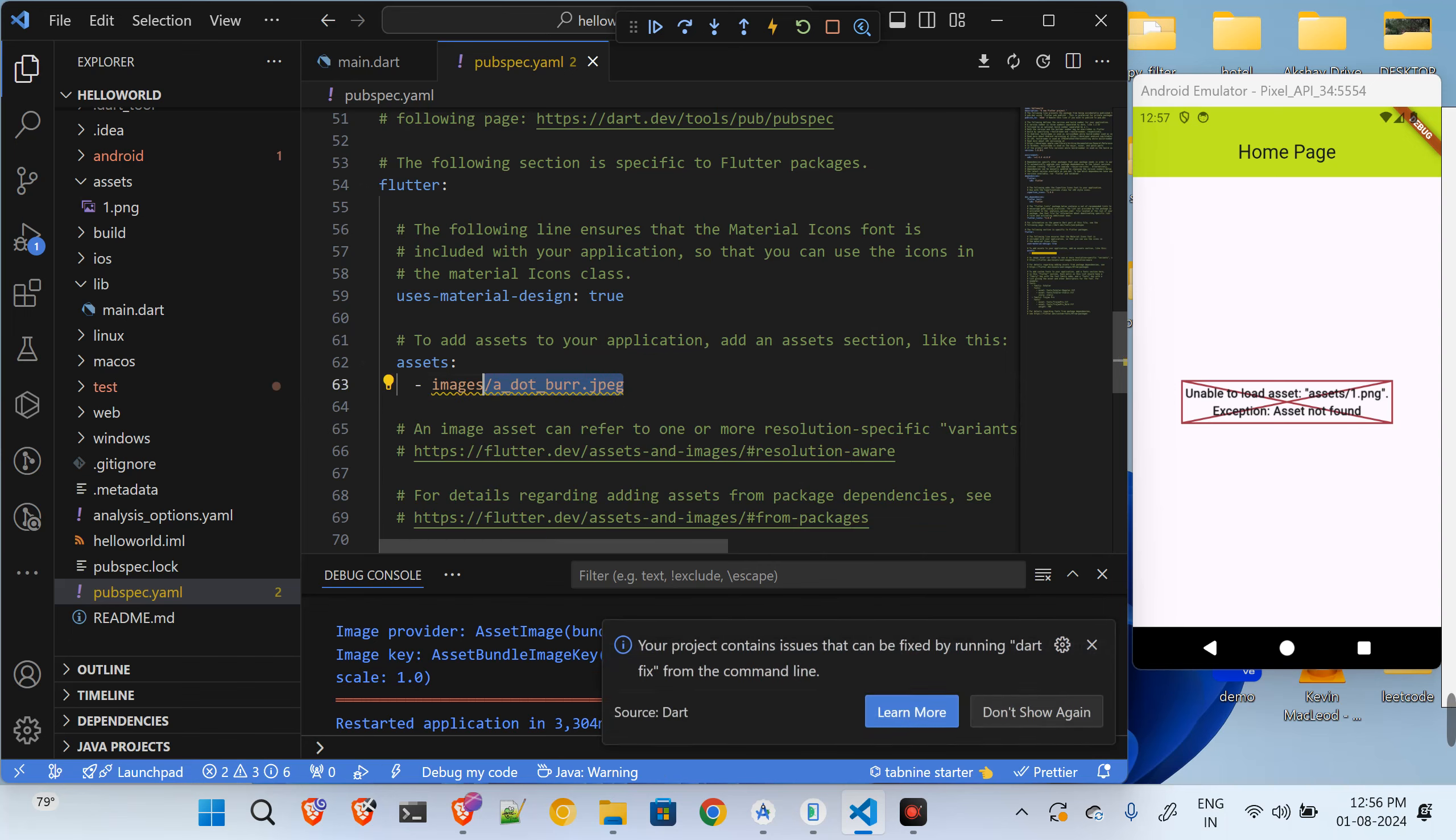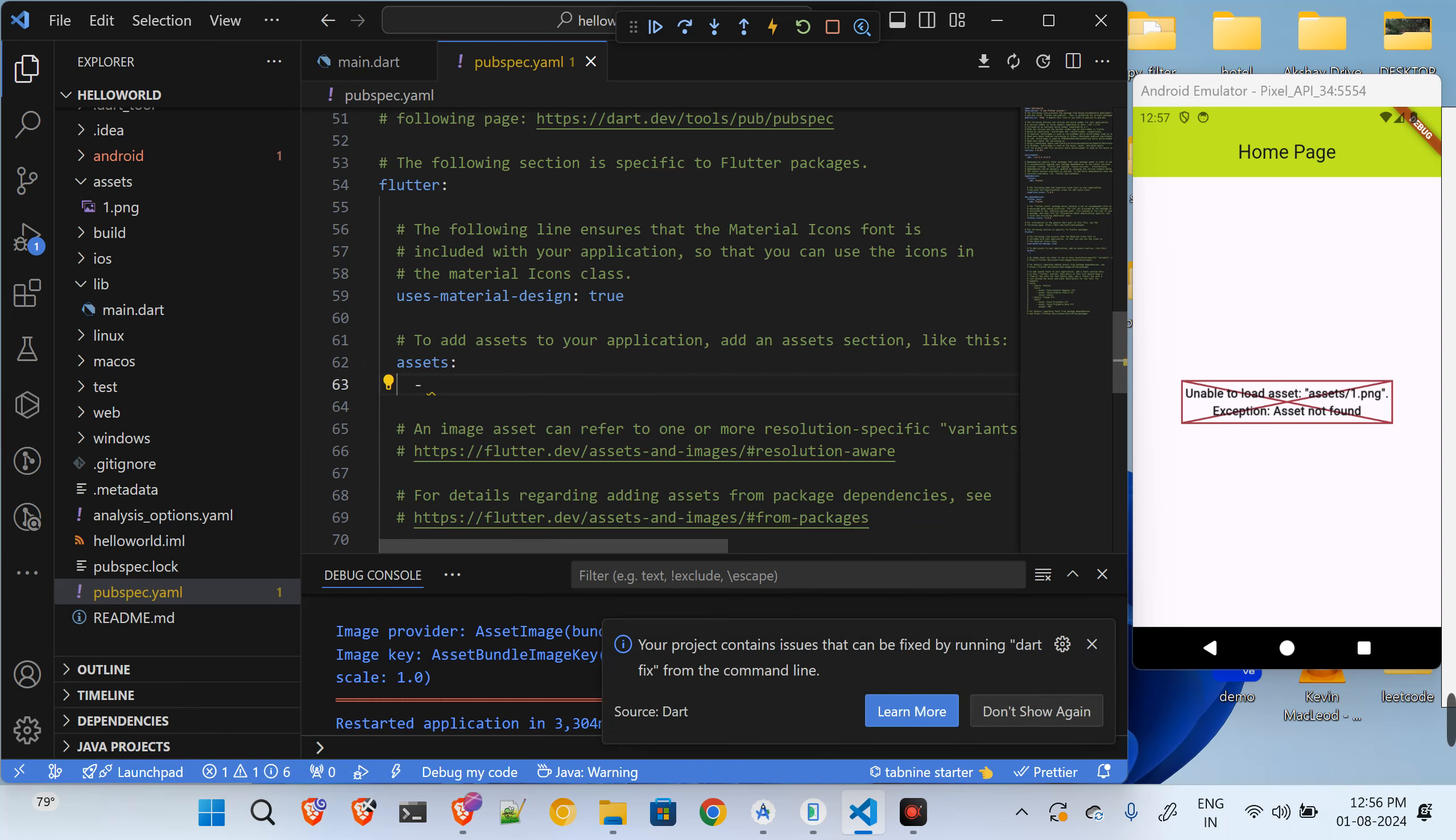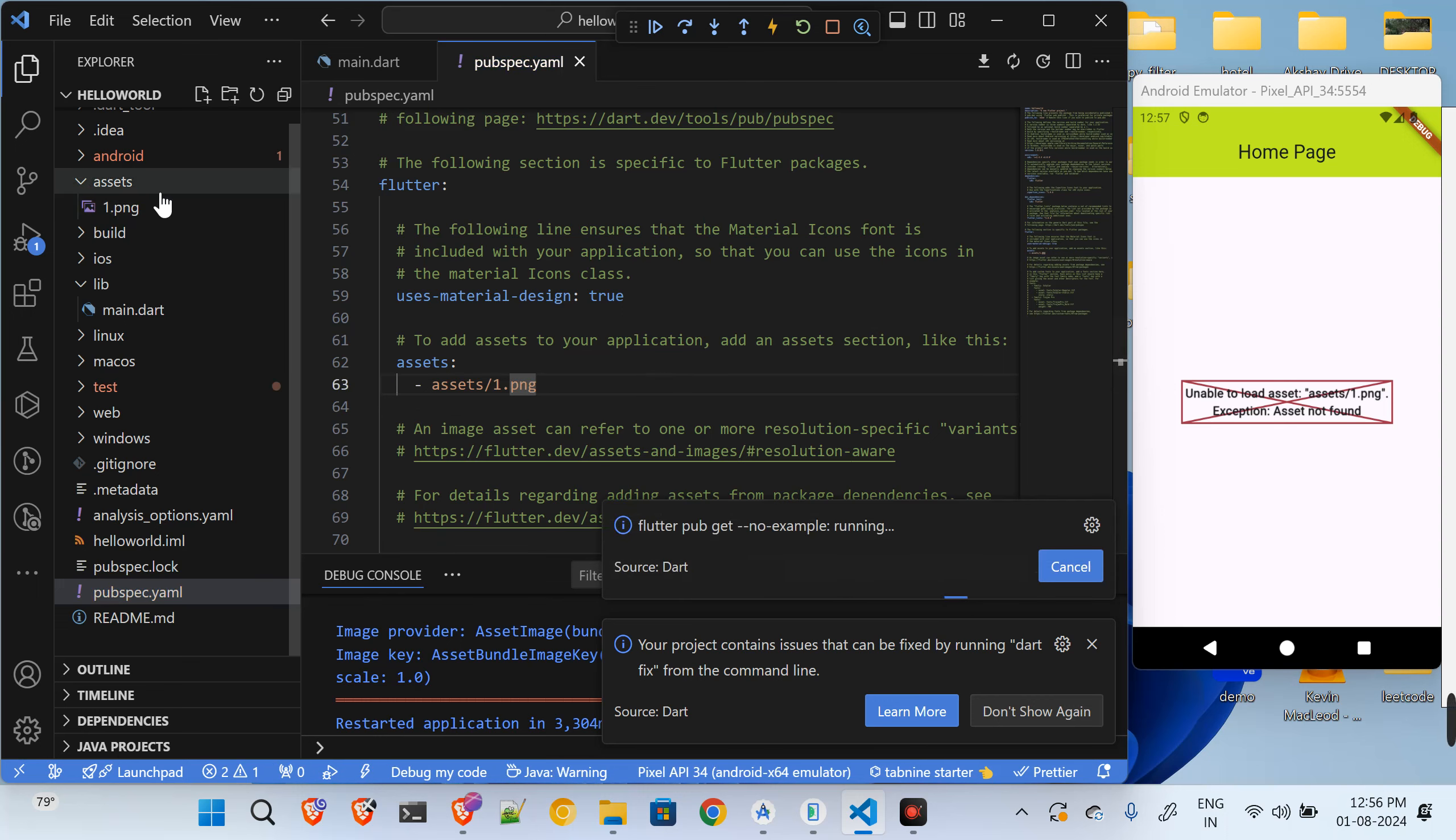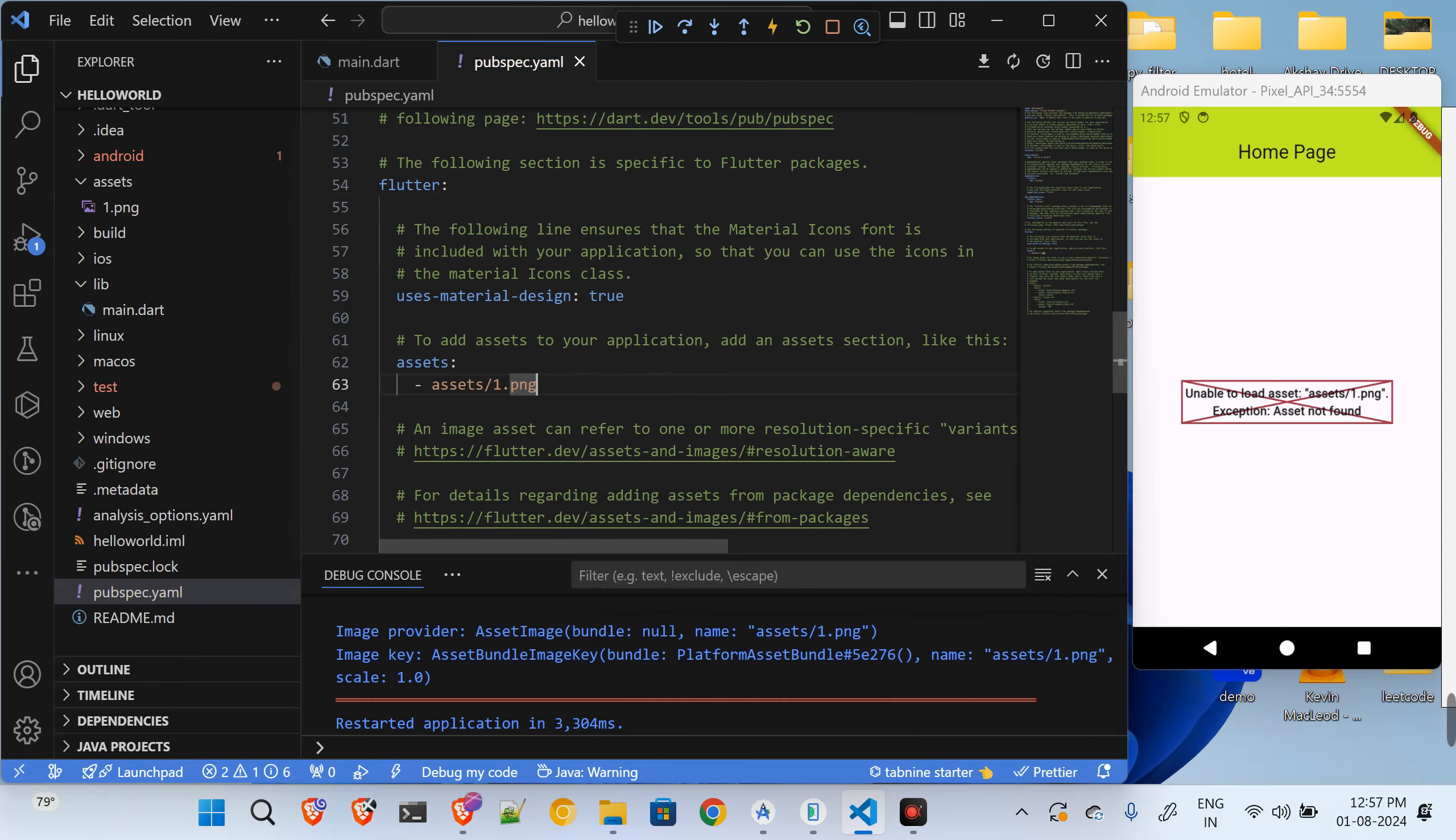So you just have to say assets forward slash one dot png and just save this. Whatever asset you have we just added in the assets folder, you have to register it over here as well.